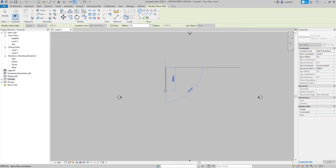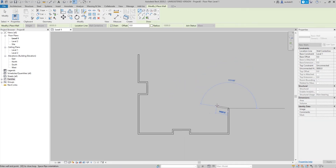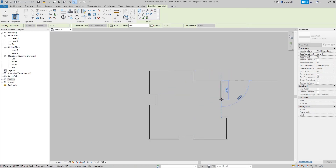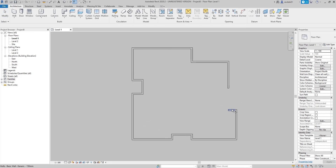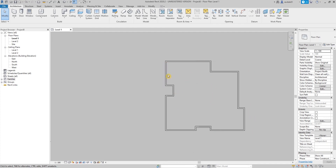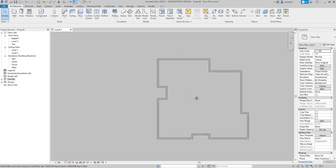We can now start creating the boundaries. As you can see, the first thing I'm doing is the perimeter of the building, because the exterior wall should be thicker than the interior walls. We're going to connect these walls by typing TR. The reason we created the perimeter wall first is because of the difference in thickness between exterior and interior walls. So we already have the exterior walls.